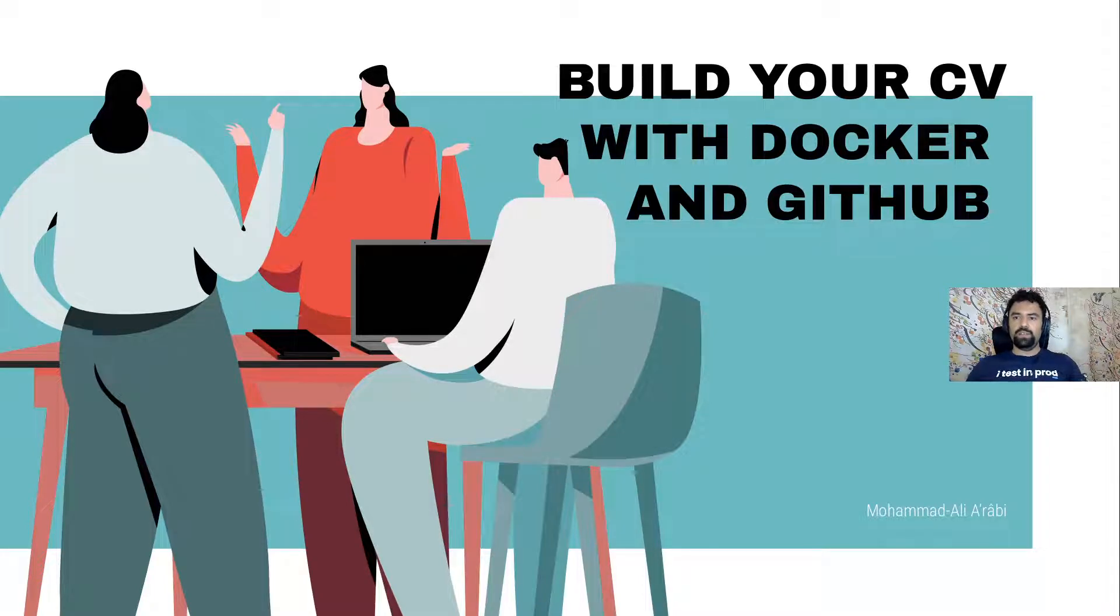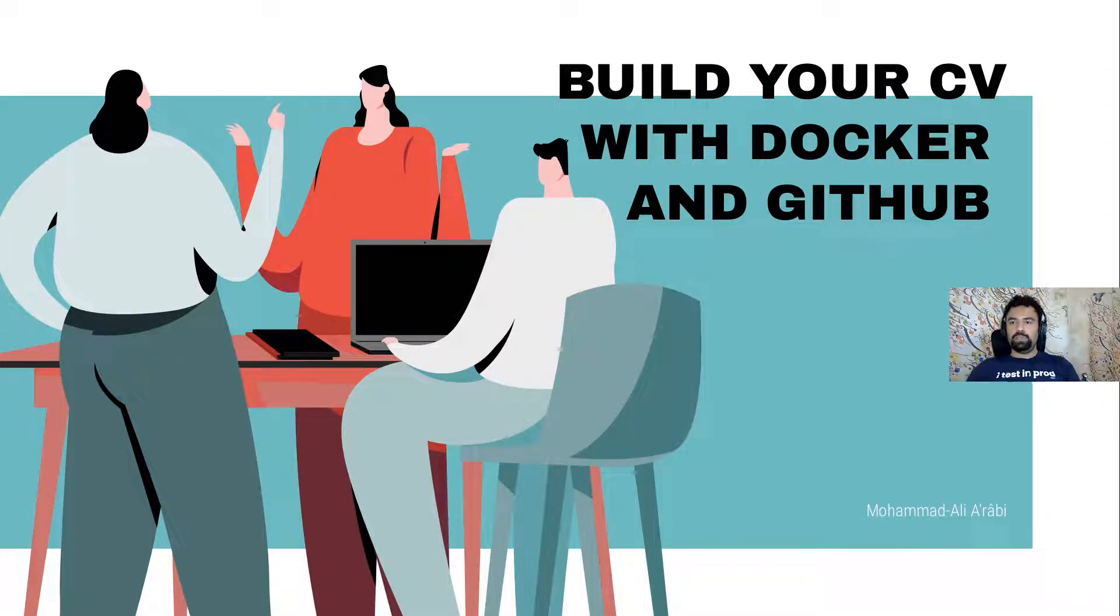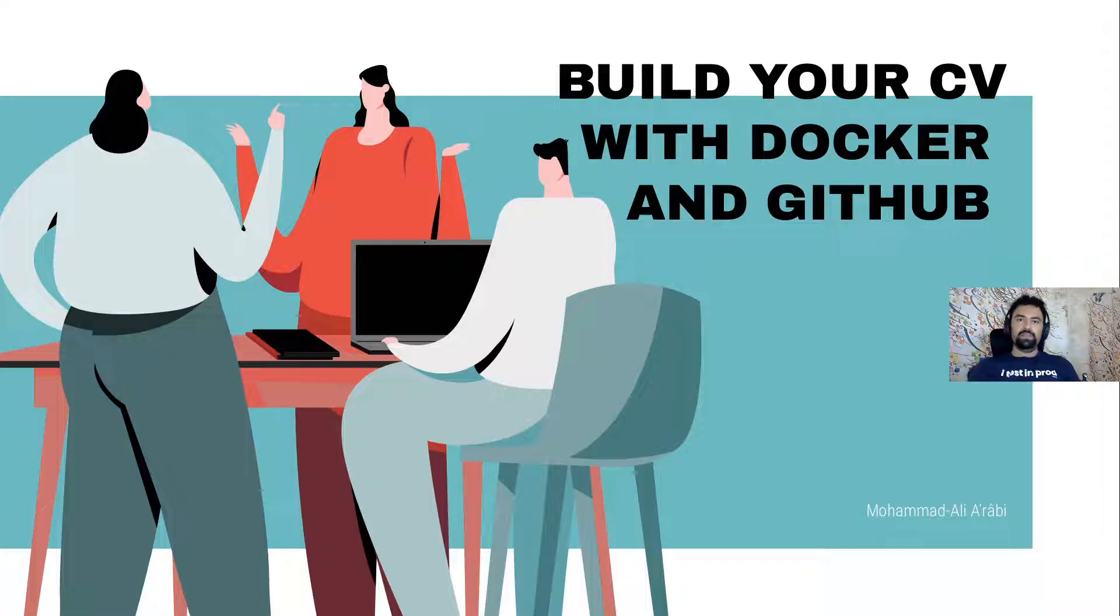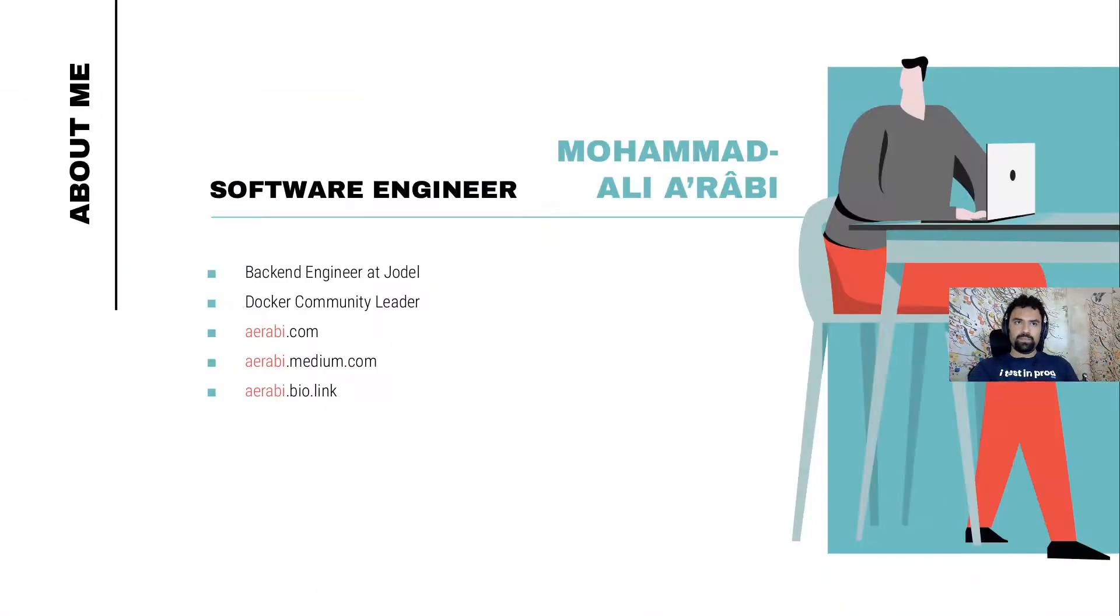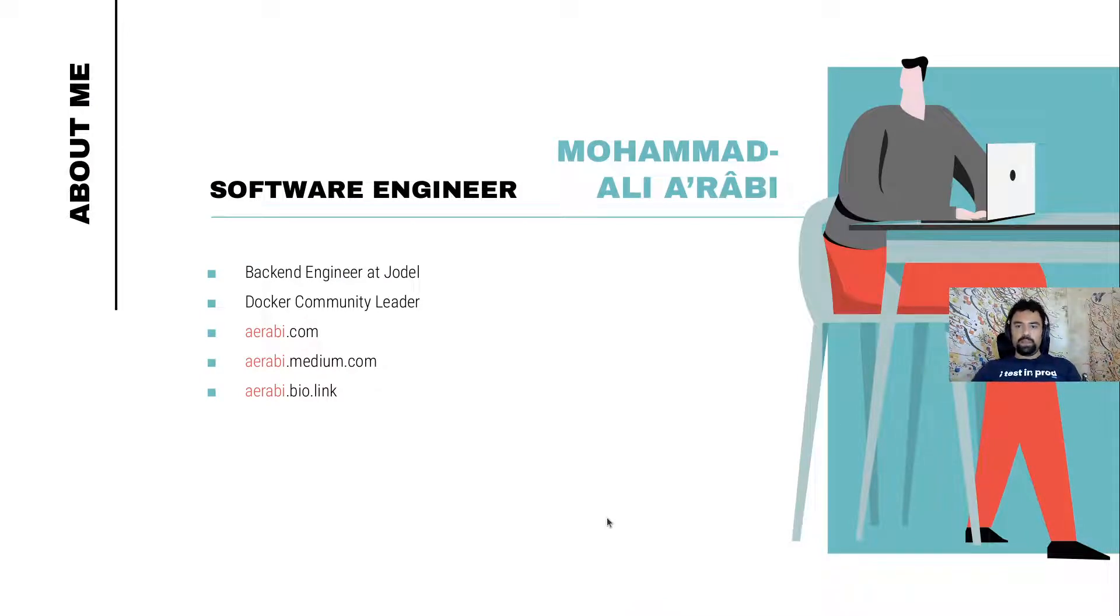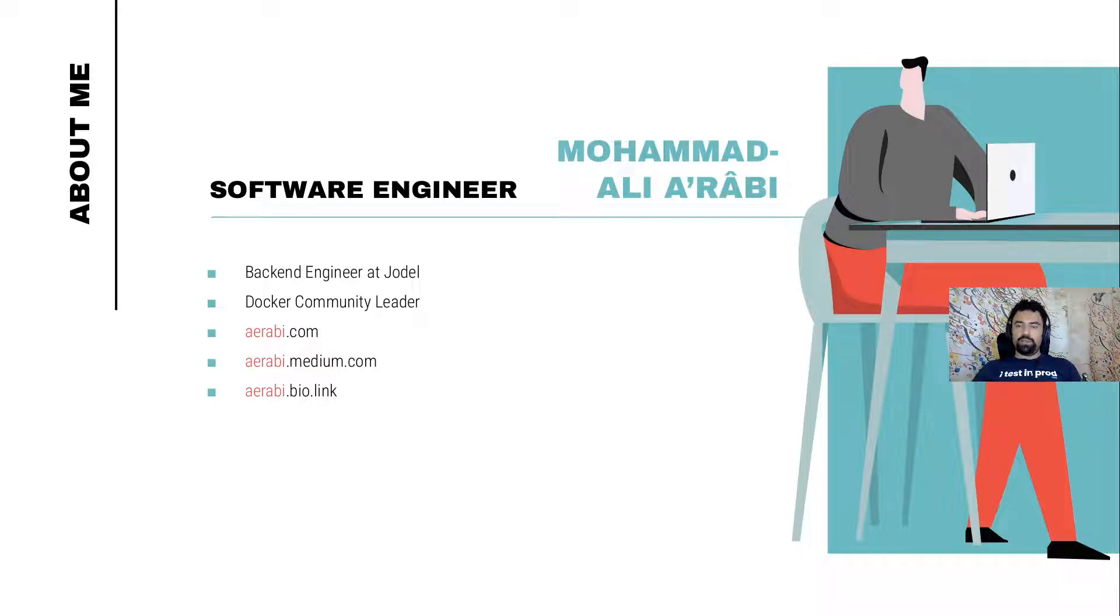Hello everyone and welcome to my talk on building your CV with Docker and GitHub Actions. My name is Mohamed Ali. I am a software engineer at Yodel and also a Docker community leader, which means that I organize meetups and talk about Docker here and there.